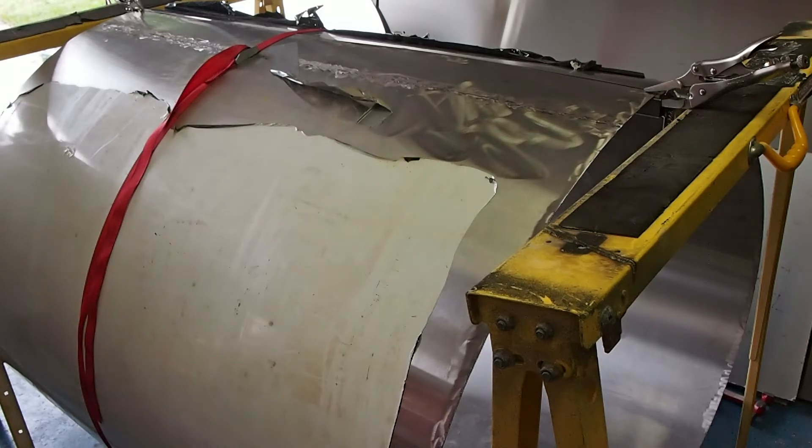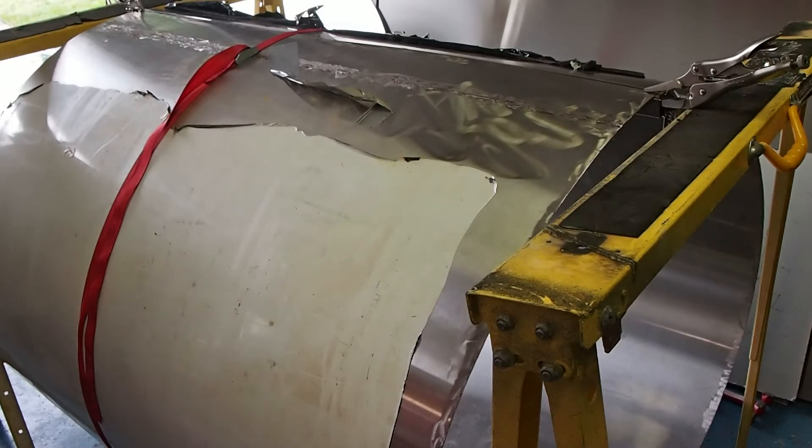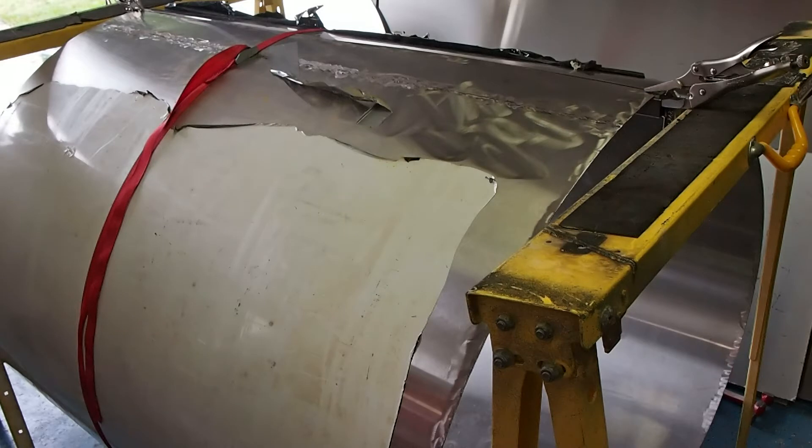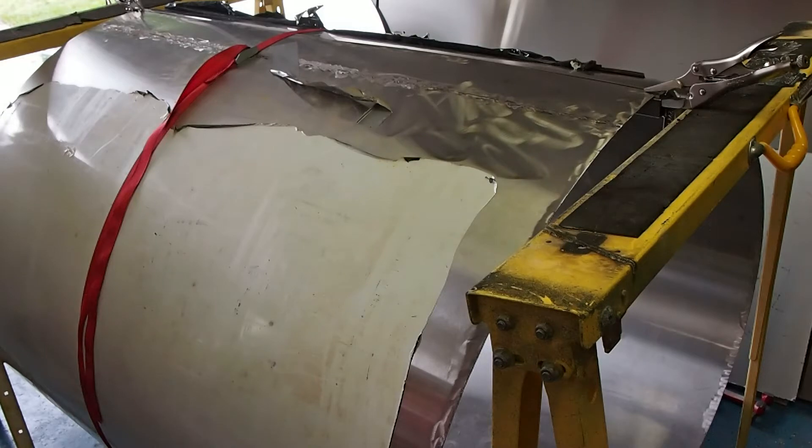You can see here I've got the number two outer shell. So this is the second largest air shell. It's probably just under about 41 inches in diameter. You can see it's quite big.